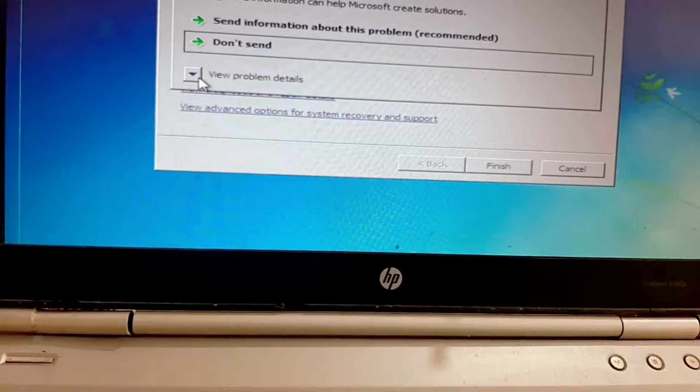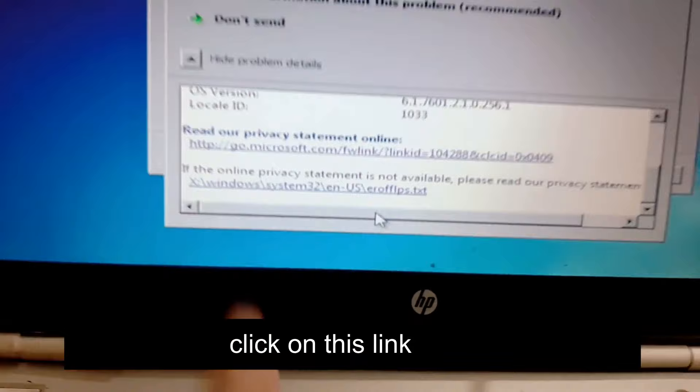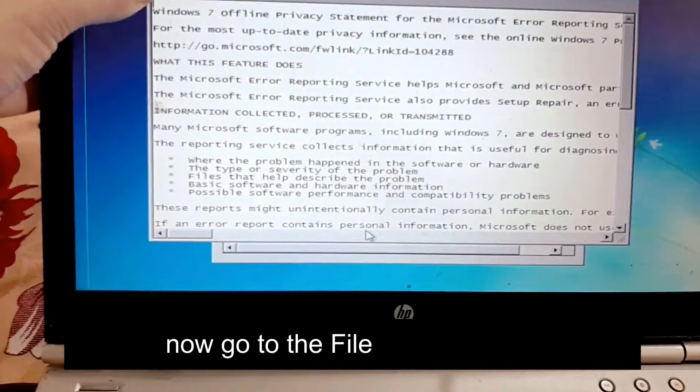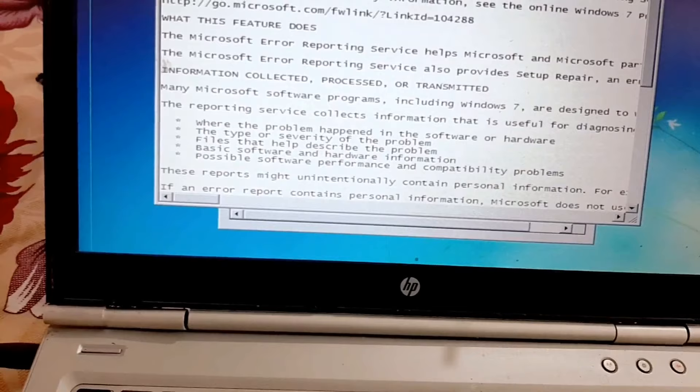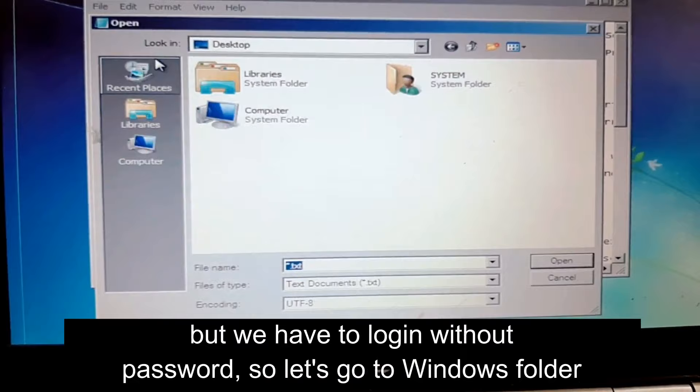Scroll down and click on this link. Go to File and click Open. Now you can access all folders without a password, but we need to log in without a password, so let's continue.